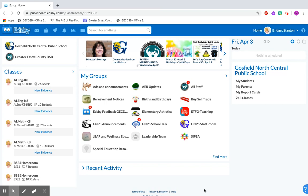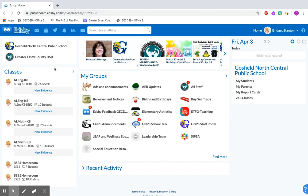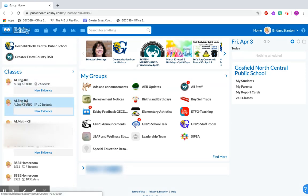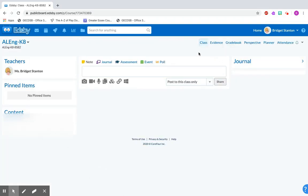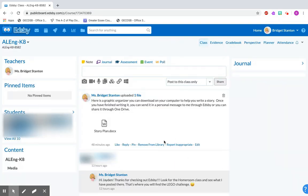So the first thing you're going to have to do is log into Edsby. Once you're here you can decide which class you need to go into. We're going to go into this English class today. Once you click on it you'll find all the posts your teacher sent in the middle.